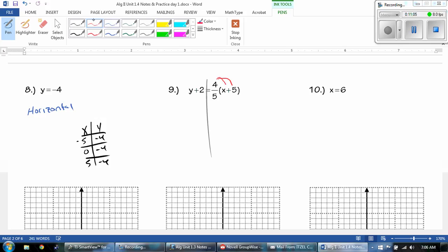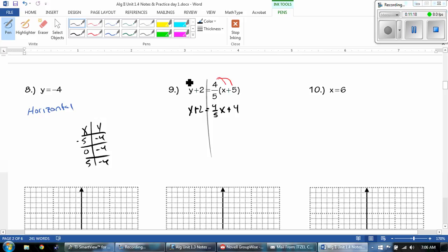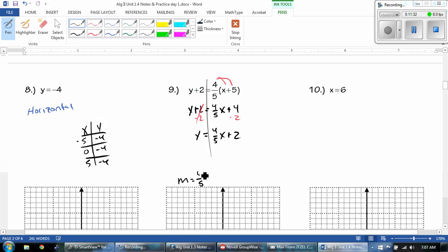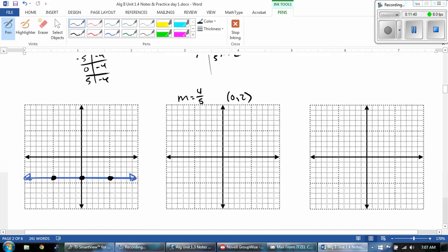Number 9, we have to distribute the 4 fifths. So we have Y plus 2 equals 4 fifths X, plus 4 times 5 is 20, 20 divided by 5 is 4. Please use your calculator if you can't do that. Y is not by itself, so I'm subtracting the 2. And then we get our slope of 4 fifths and my Y-intercept of 0, 2. So this is telling me to go up 4 over 5, starting at 0, 2, plotting points in both directions, then draw my line.